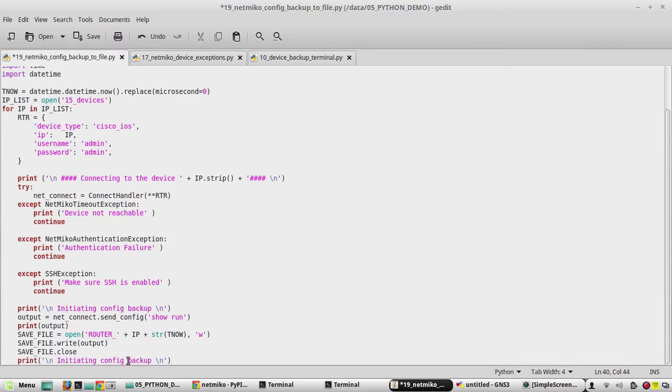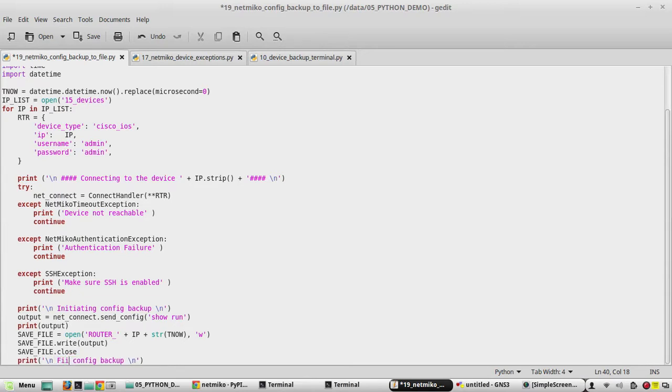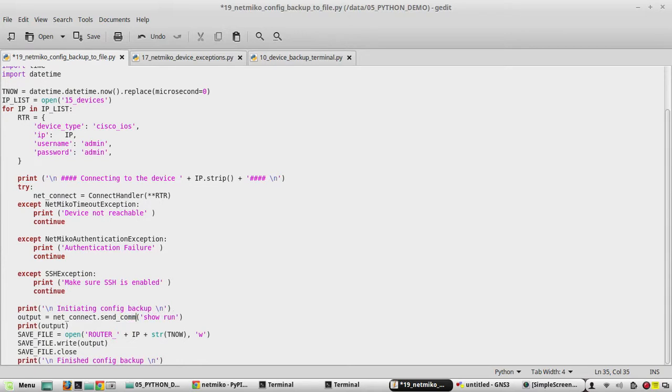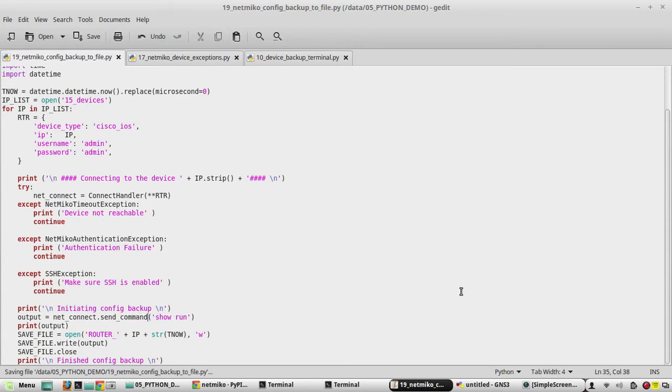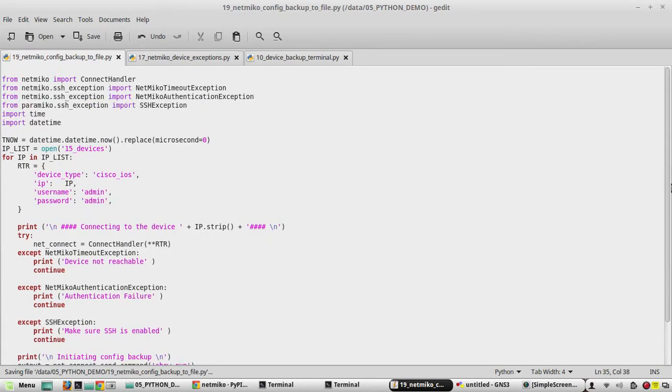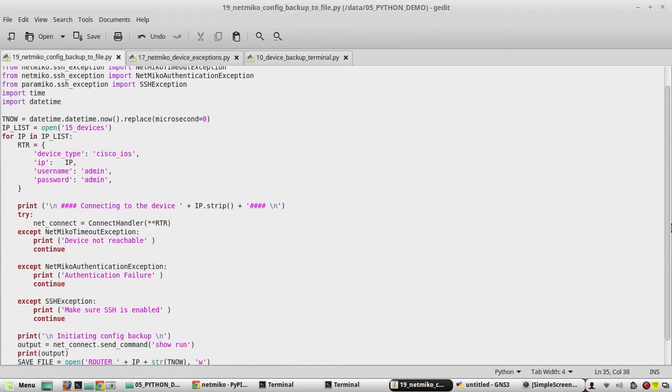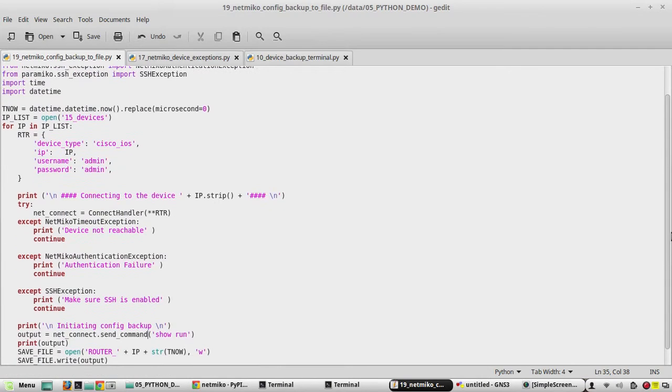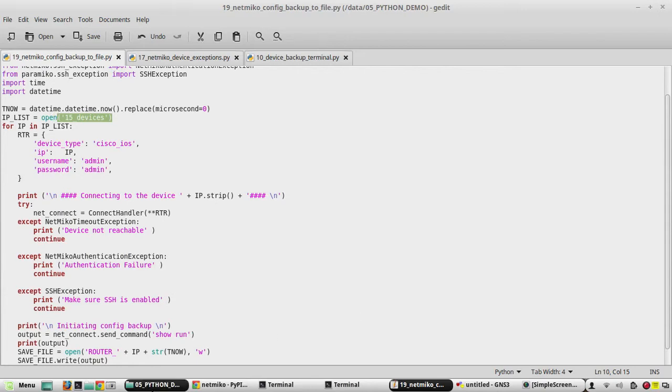Now here we don't need decode. Here we will change the message to initiating config backup and here we will put finished config backup. This is send command not send config. We will verify the script once again. We will check the content of 15 underscore device folder file.